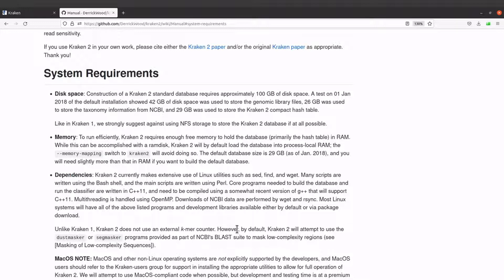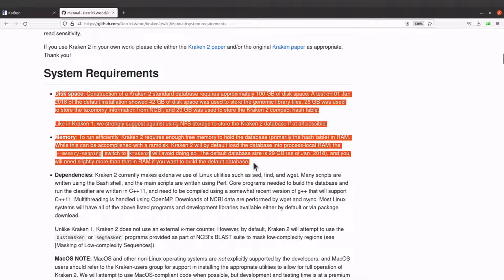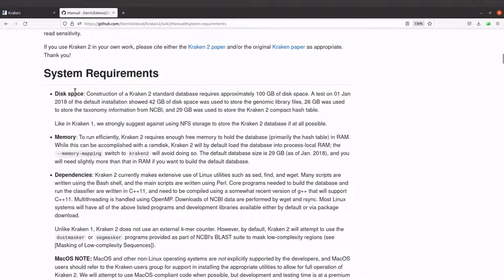Now let's look at the system requirements. There is a system requirement for setting up the standard Kraken database and using it, and there is also a requirement for installing Kraken itself. These two are for setting up the standard Kraken database, but for this tutorial we are just installing Kraken, so I will skip those two.